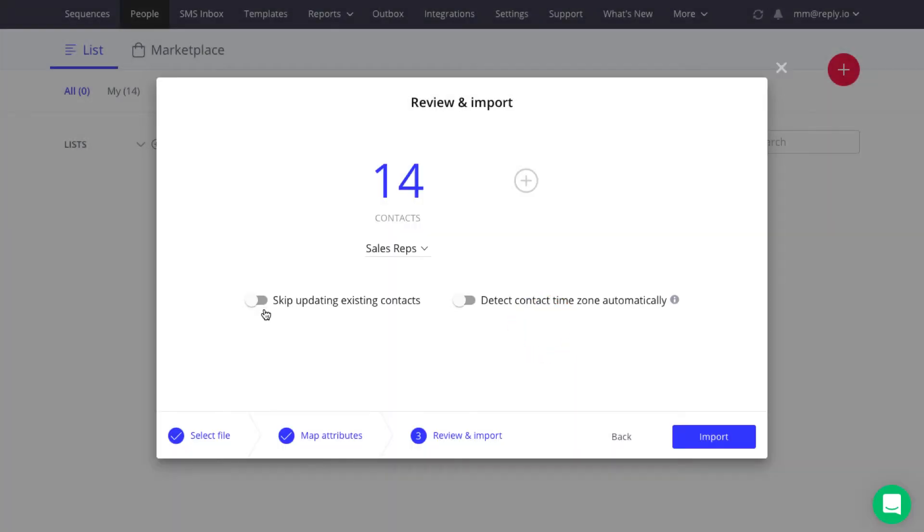To avoid overriding the contacts' data with the data from the new upload in case this contact already exists in your Reply account, select the Skip Updating Existing Contacts option. Contacts are matched by the email field.